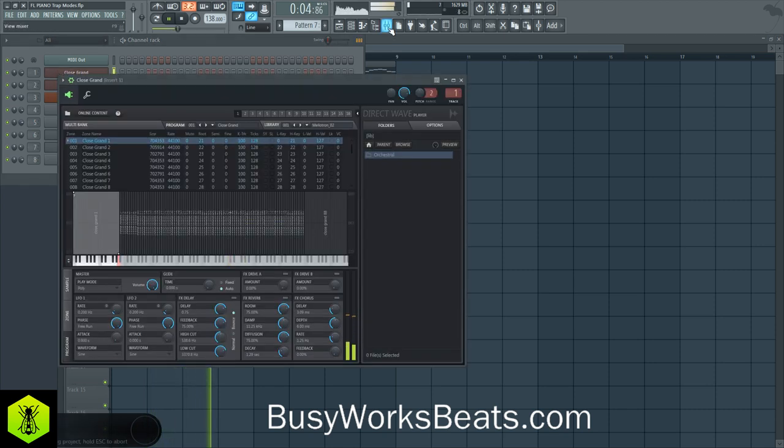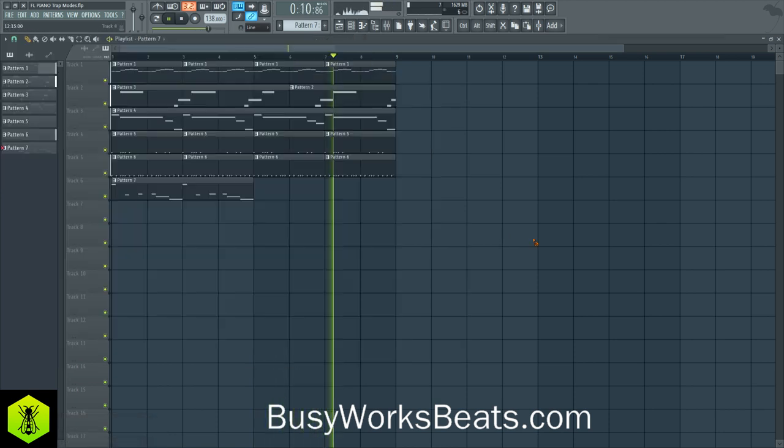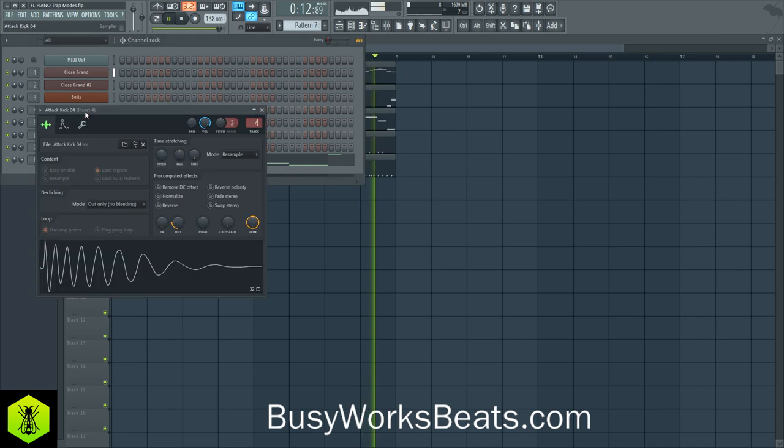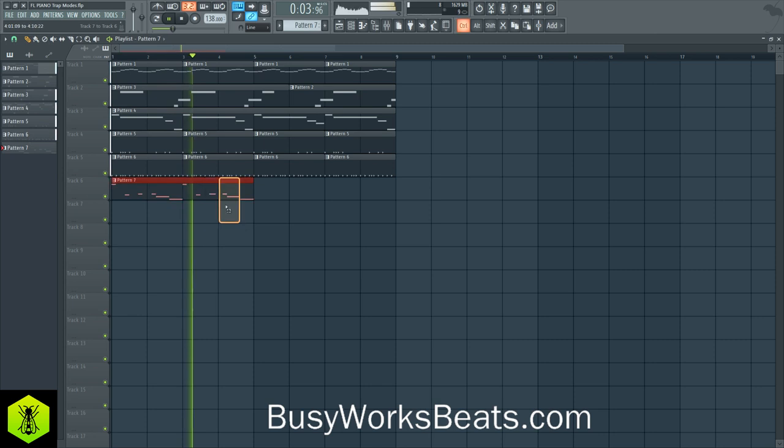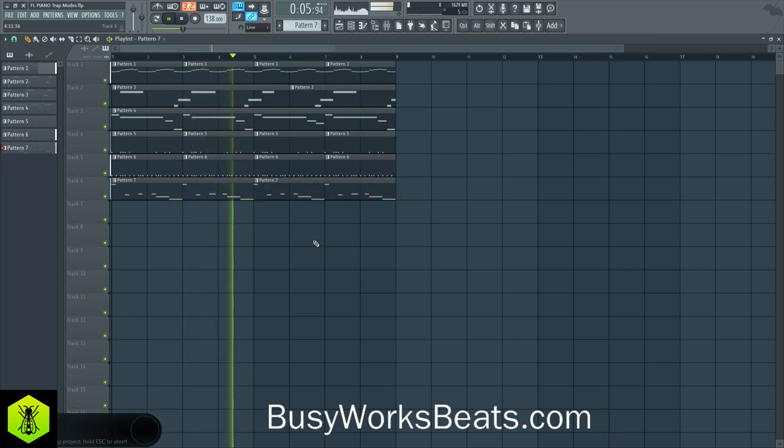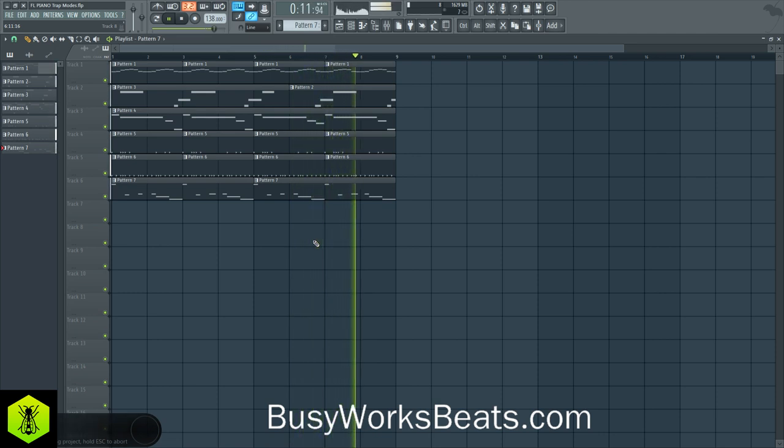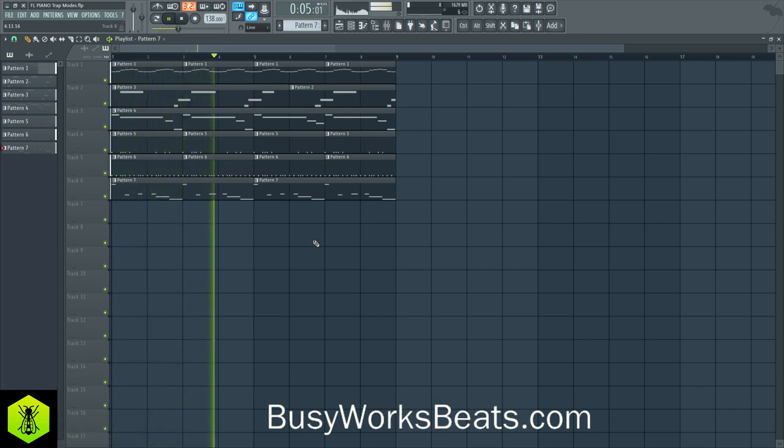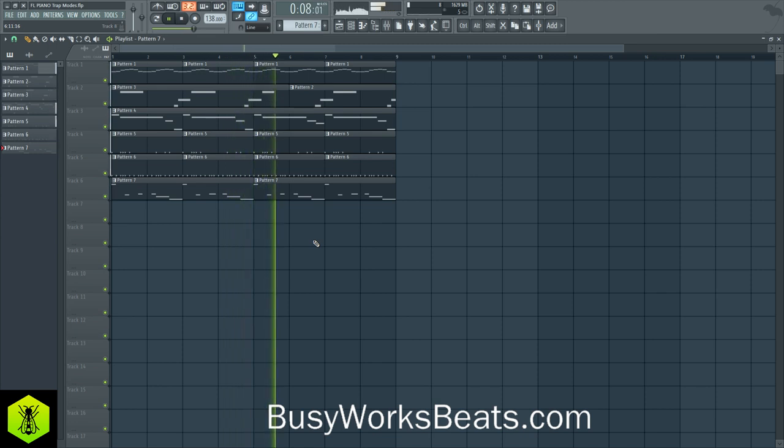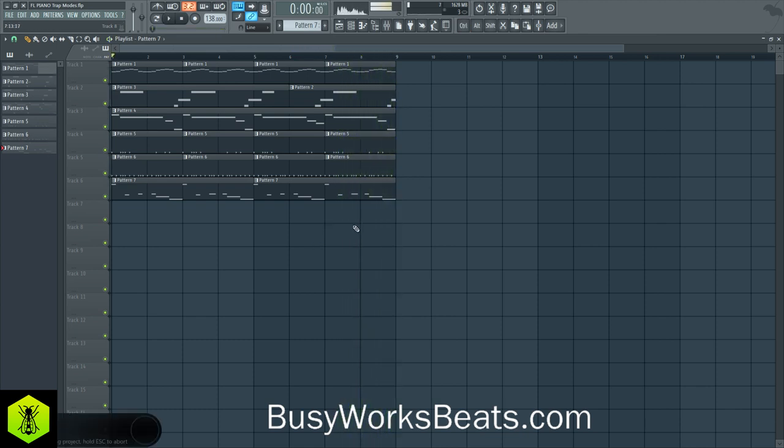We could spend way more time on the sound. All right, so if you want to continue the Trap series, go to busyworksbeats.com slash trap. If you want to learn more about FL Studio specifically, go to busyworksbeats.com slash FL Studio. I'll leave a link below, and just keep in mind we have a 50% off sale going on.